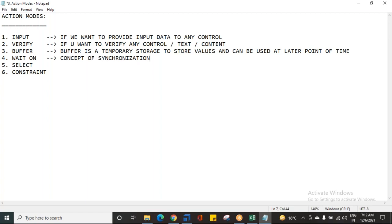Why are we talking about synchronization? When we try to automate an application, Tosca is one object and the application is another object. If they want to communicate with each other, there should be a proper level of understanding between the two. Sometimes there might be network issues, power issues, a slow system, or slow network bandwidth connectivity.